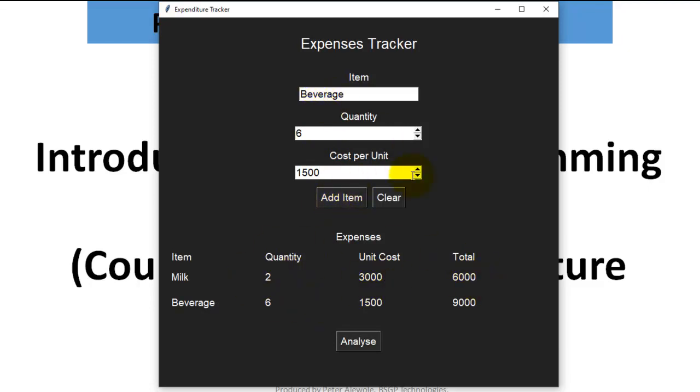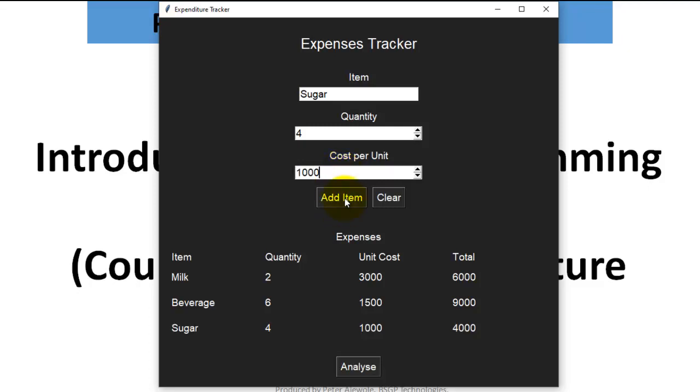Let me clear this. I have another item that I want to add, maybe sugar. The sugar, maybe I bought four cartons at the rate of 1,000 per carton. I add the item. You notice that it's giving the total. So you are going to write a code that will calculate the total, that is the quantity multiplied by the cost per unit, giving you the total.